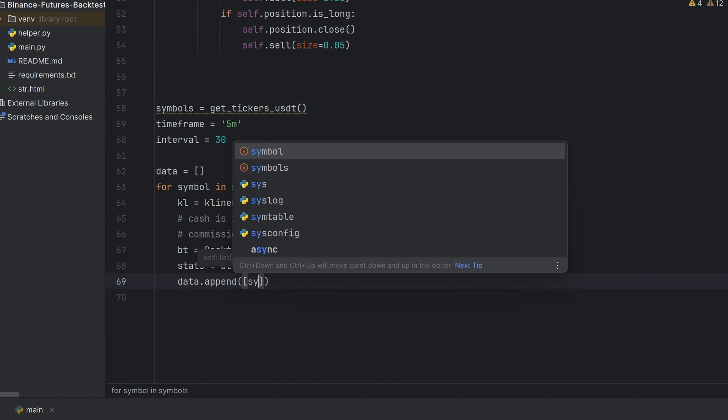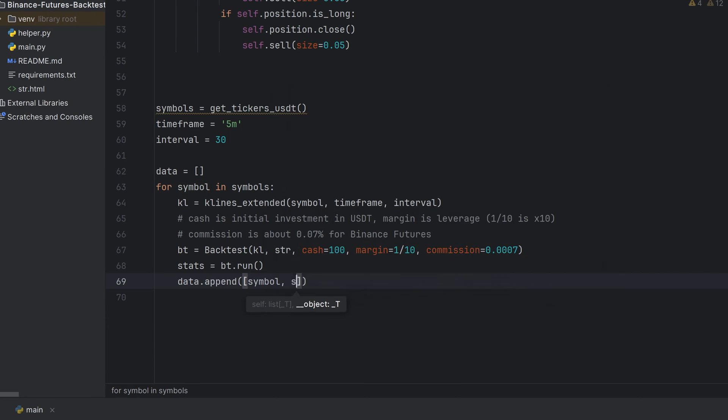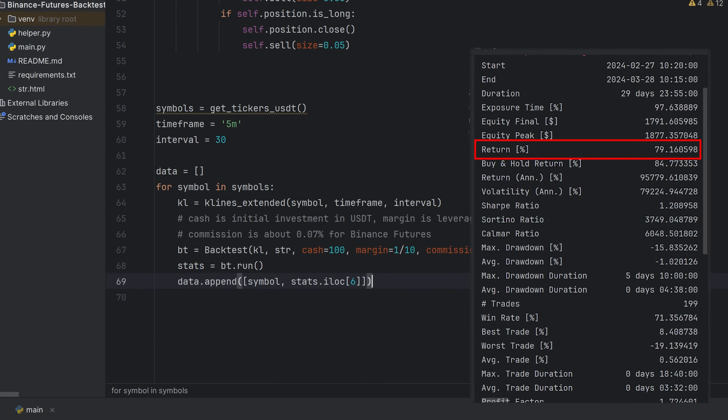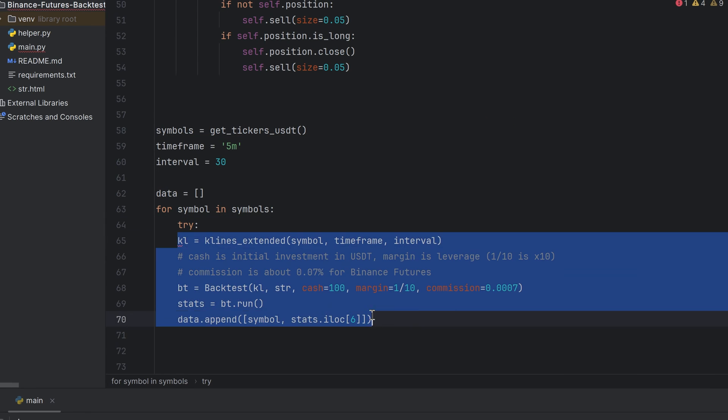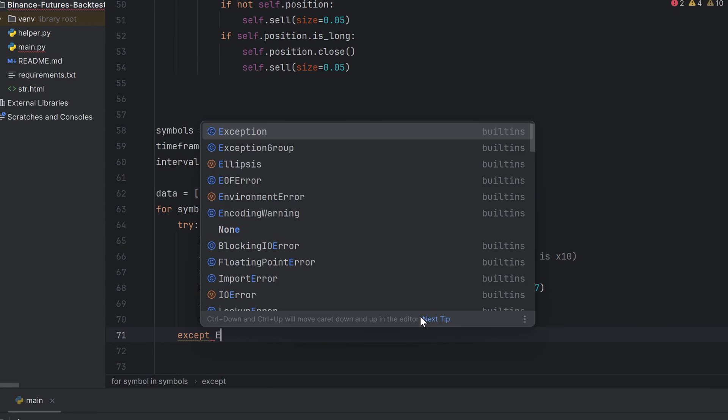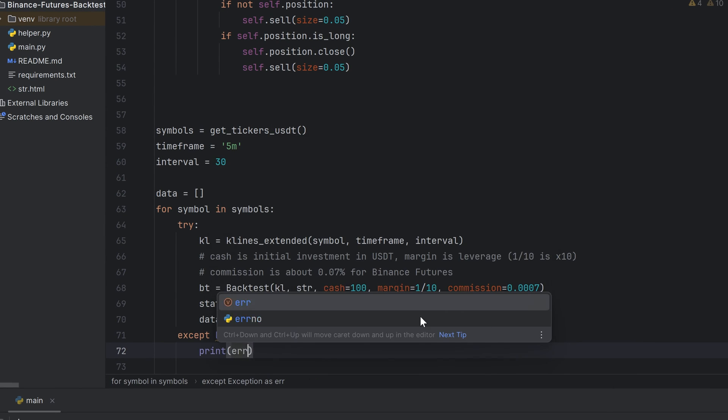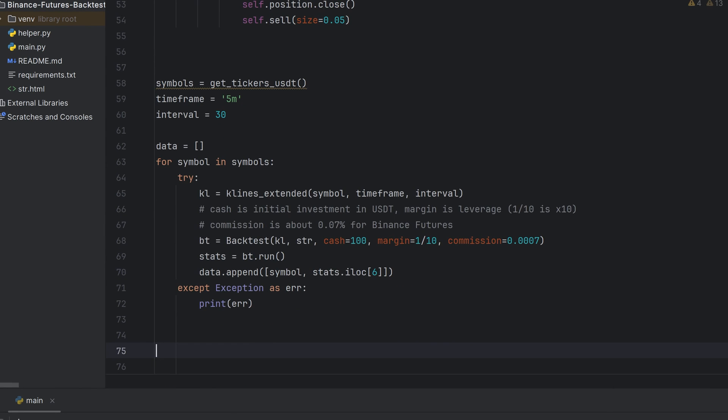Remove printing and plotting results. And then I have to add the result for the current symbol to the data variable I made before. I want to get only return value. It's the sixth one from the backtesting result. And put it inside try accept construction to prevent the script from crashing.